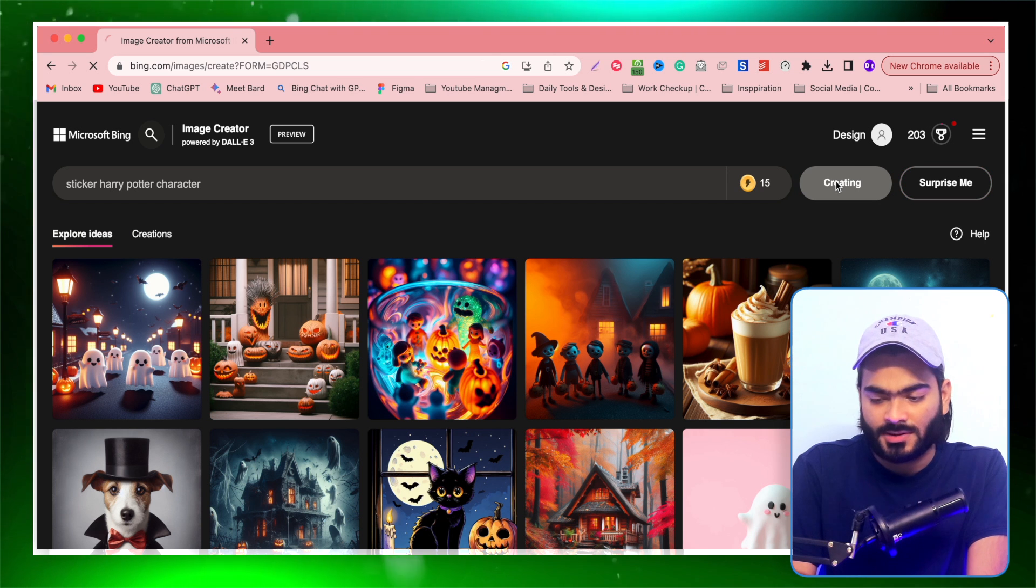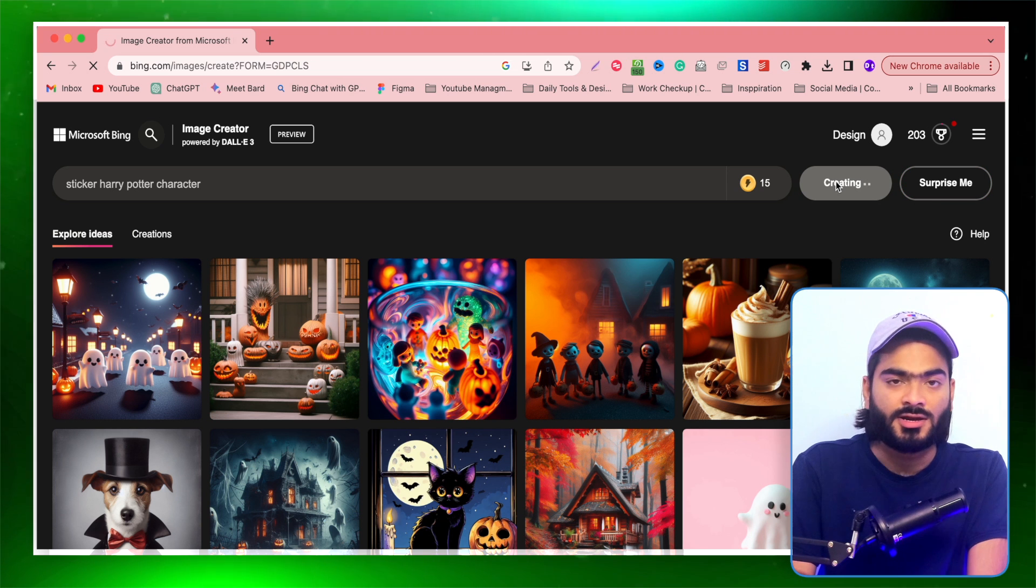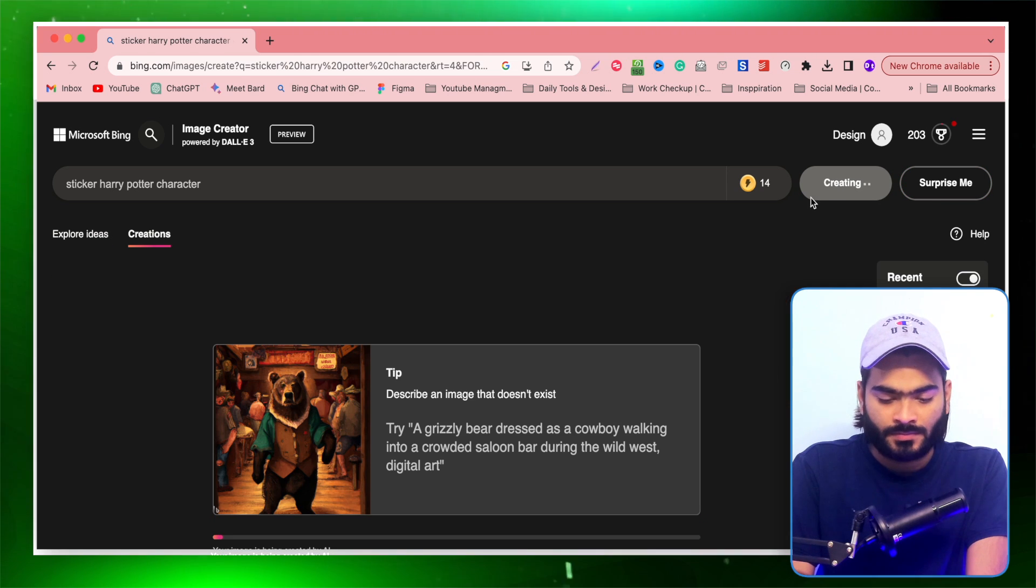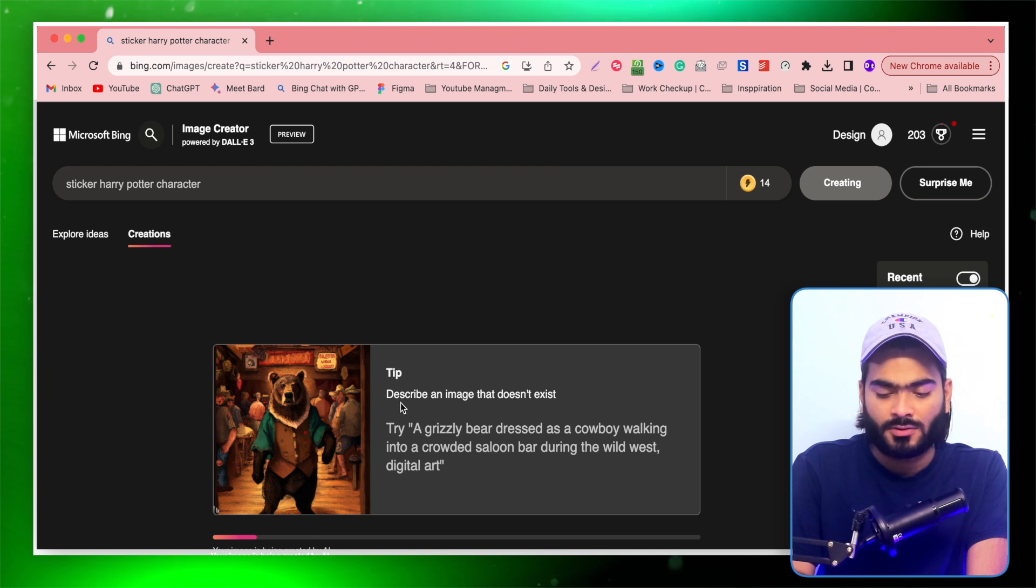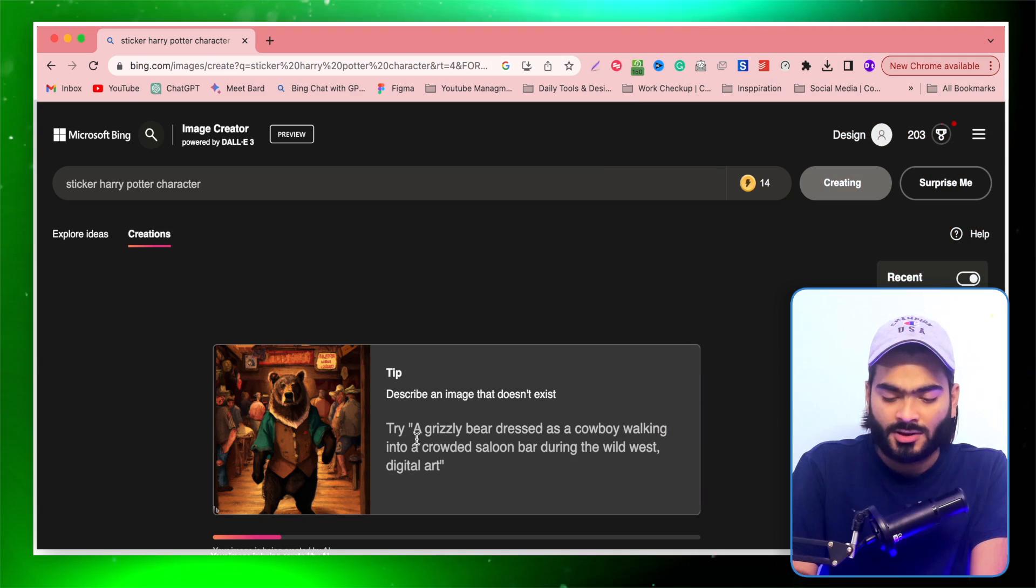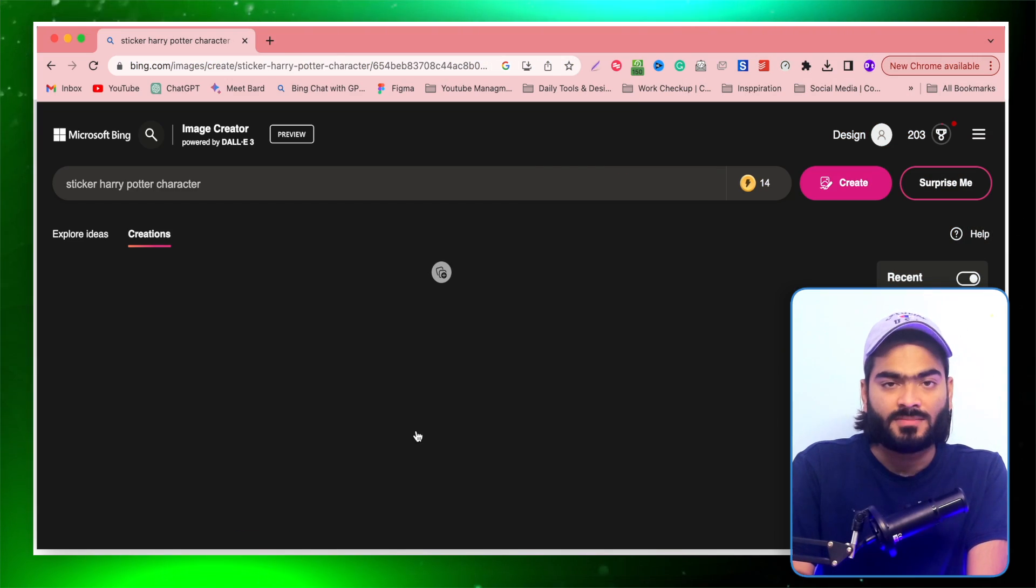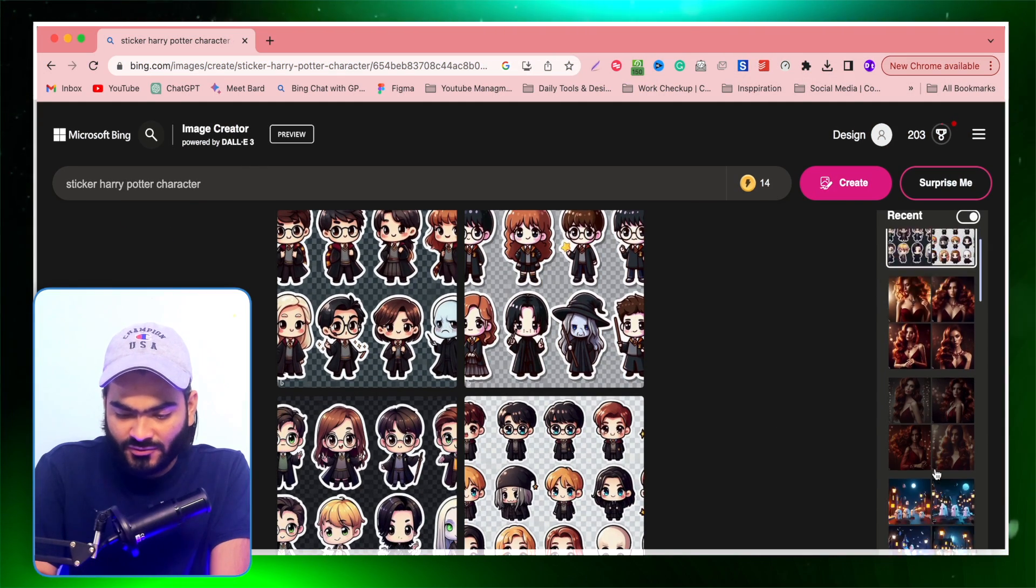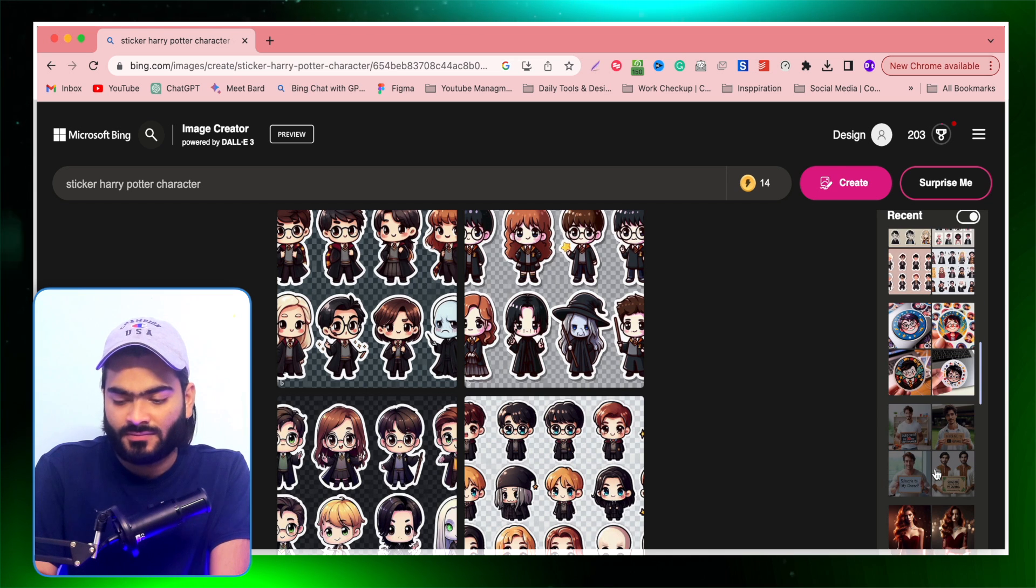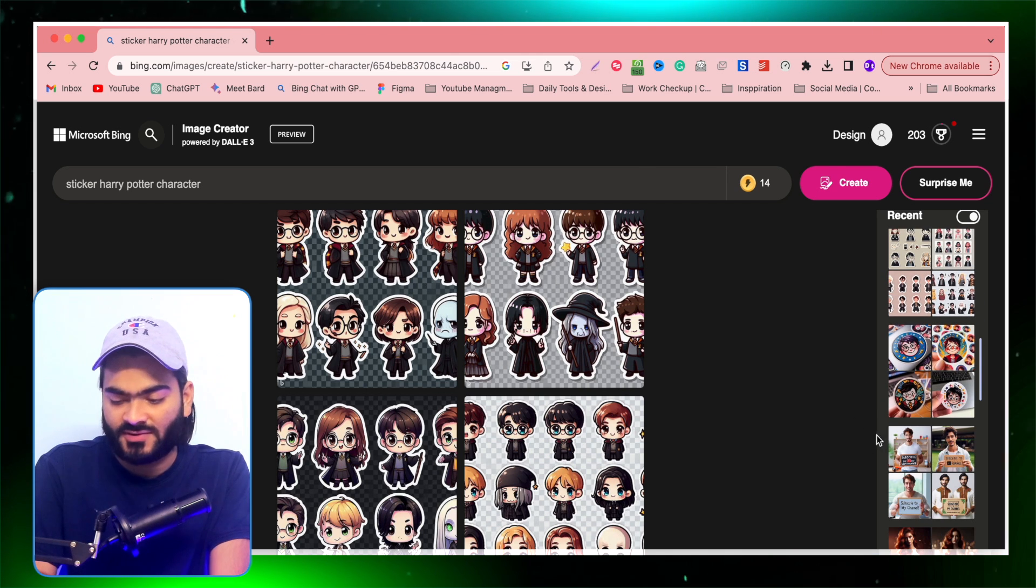And hit this create button, so it will start creating the image like this one. You can also see it has a tip or inspiration. Here is an example of the prompt. You can see there is a bunch of amazing Harry Potter illustrations or we can say stickers.